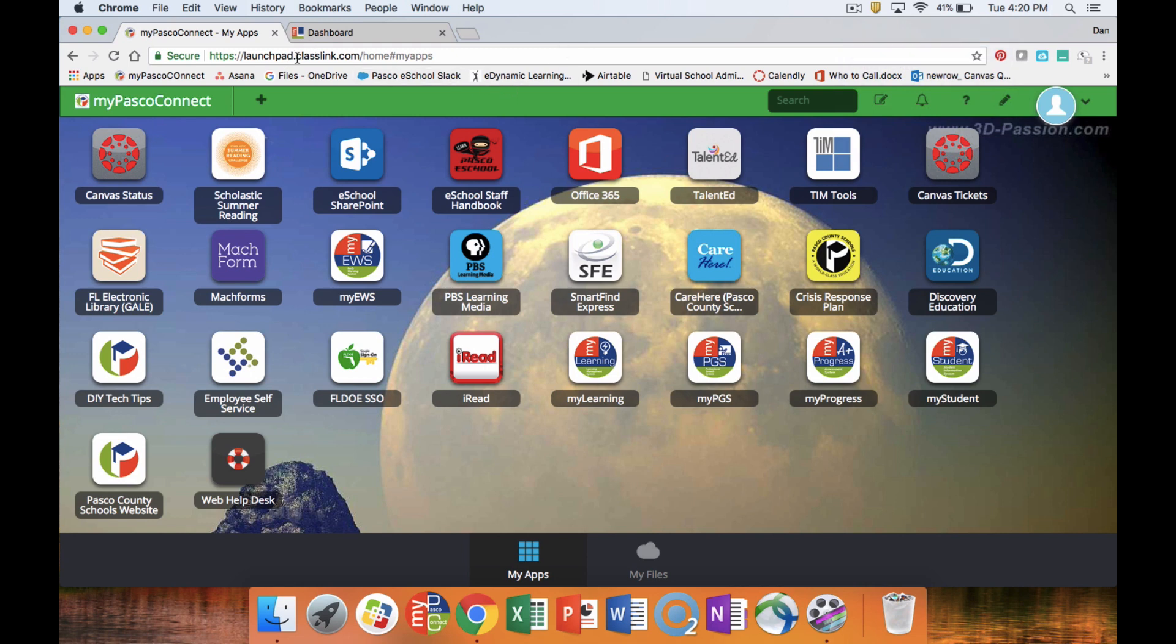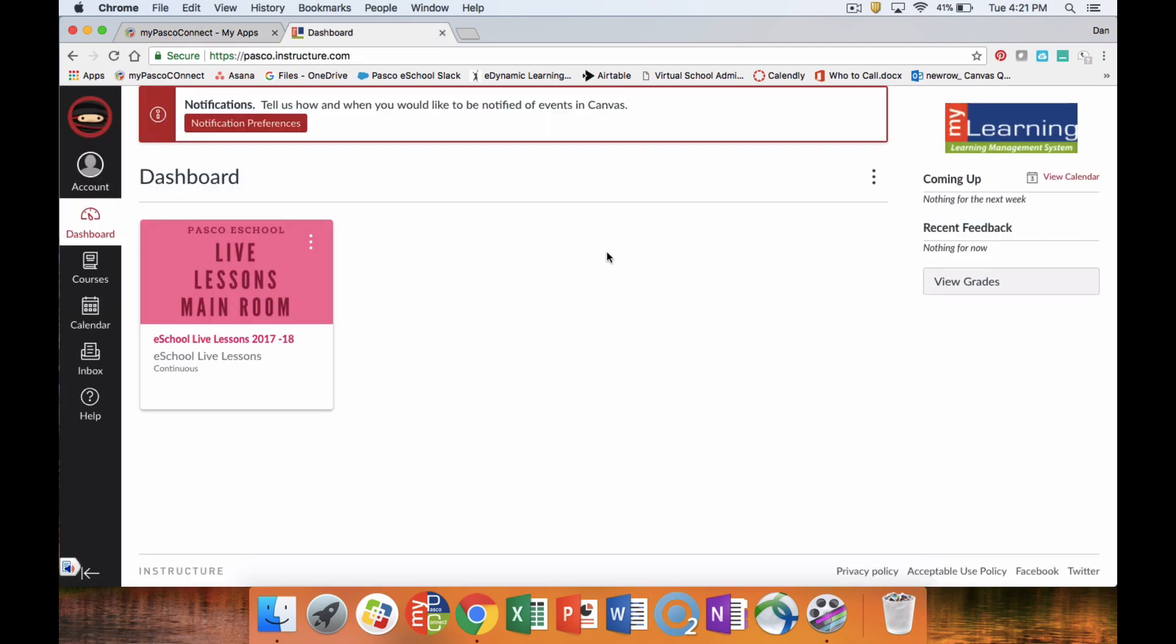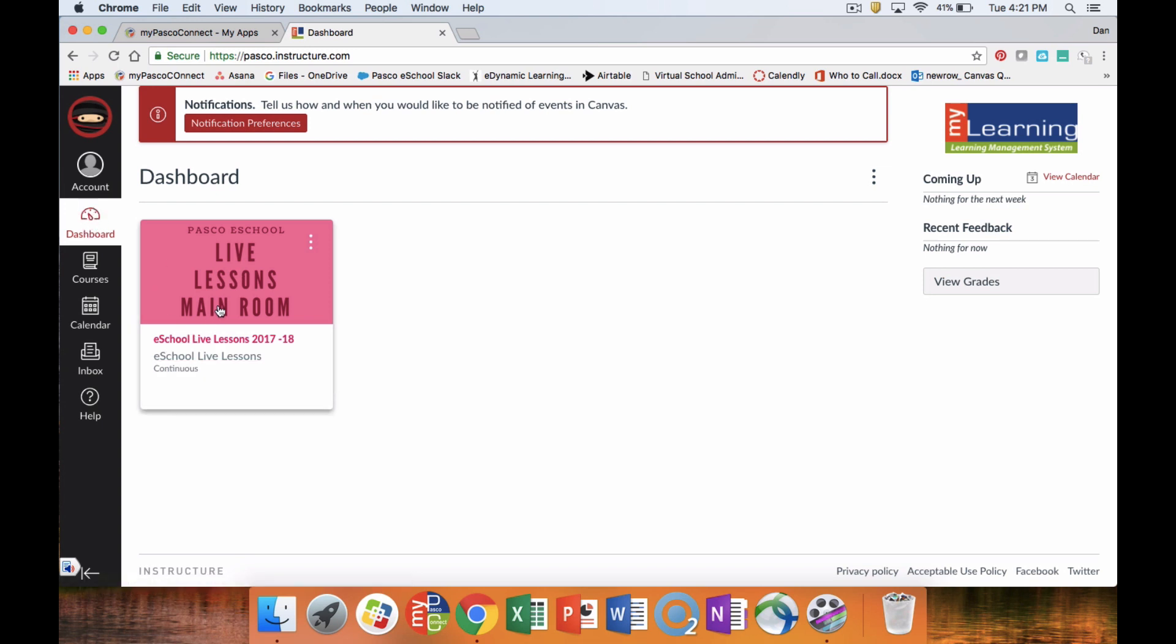When it's time to go to your live lesson, you'll go back into MyPASCO Connect and you'll click on My Learning. My Learning will then take you back to your main page, so your dashboard. If you are not on your dashboard when you log in, just click dashboard and you'll see the main live lesson room there or whichever live lesson room that you have accepted an invitation to.